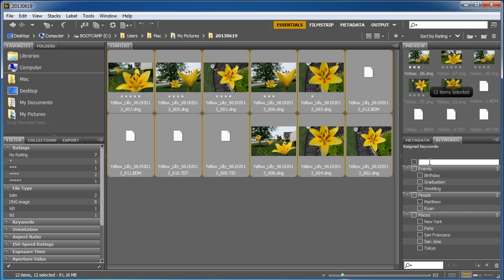And this new keyword is going to be one of the most commonly used ones for me, and that's stock, because I use my images in all my lessons. So I'm going to put in stock.